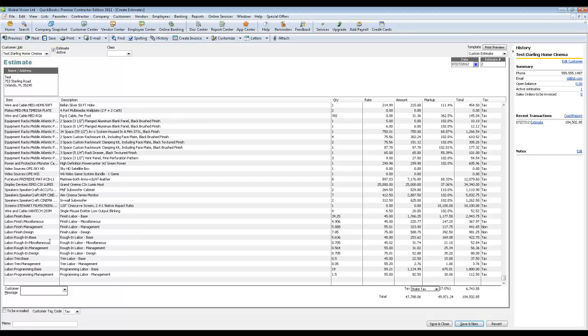Inside of our software, you have the rough-in phase, and then there's four potential parts to that: the base labor, the miscellaneous labor, the management, and the design. And each one of those comes over as its own part.